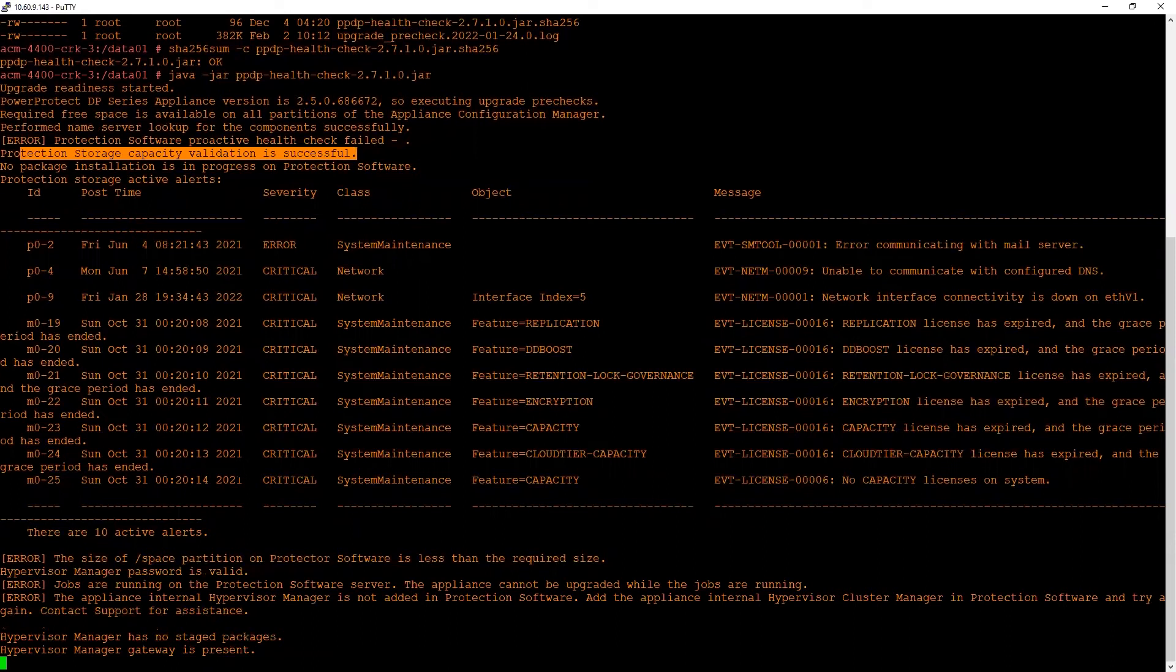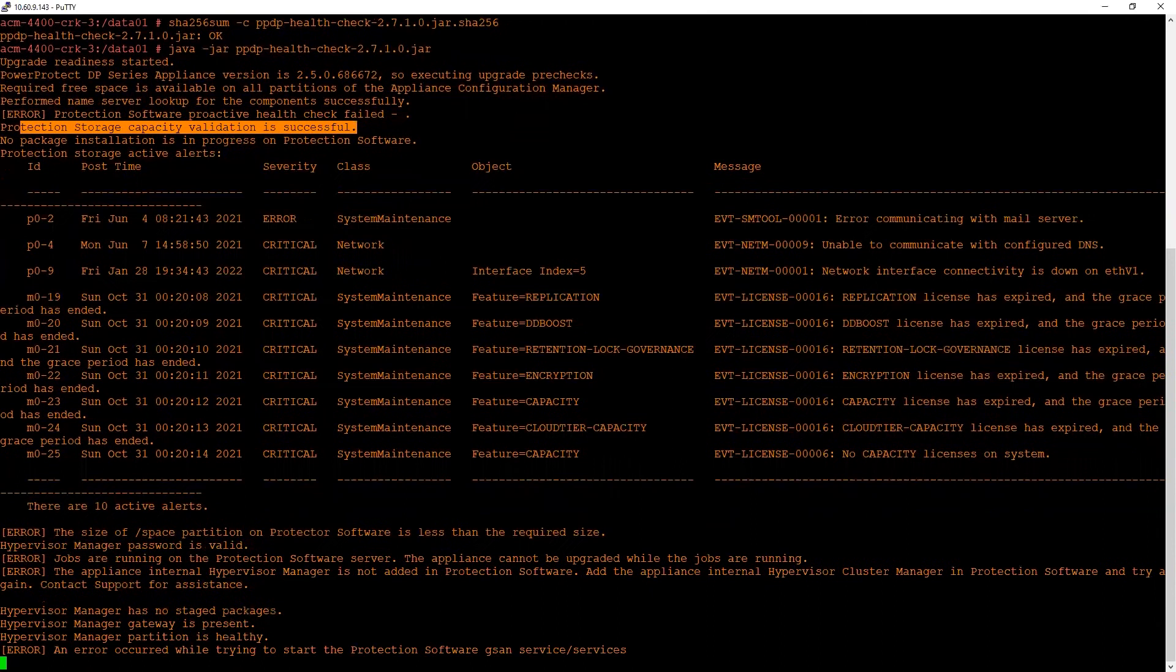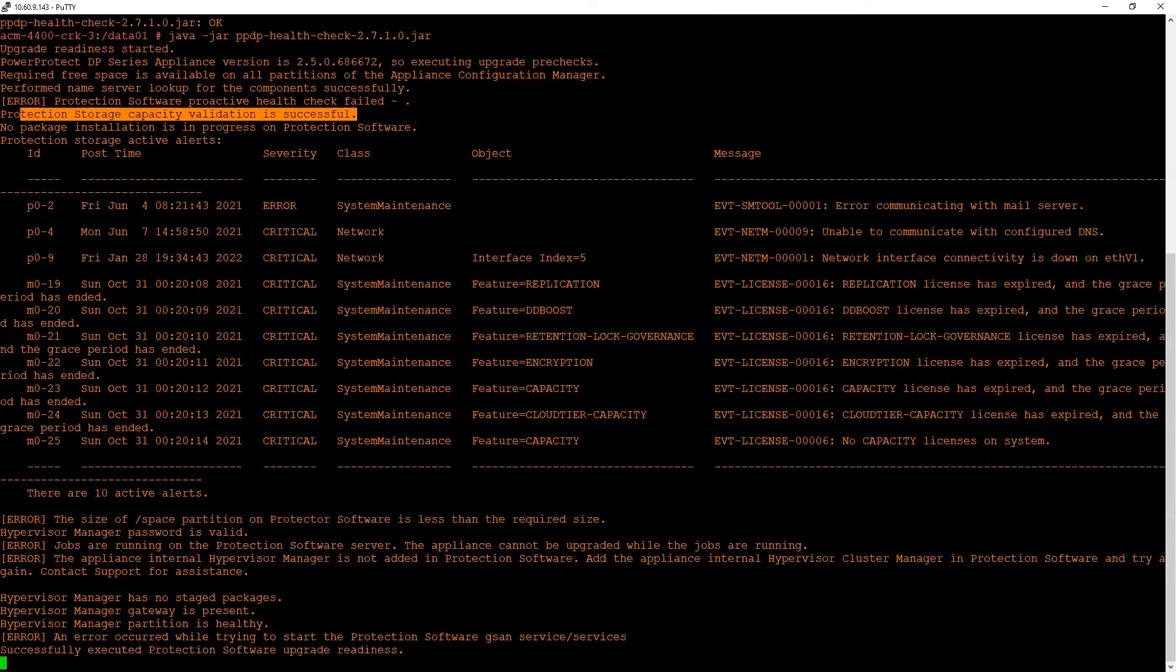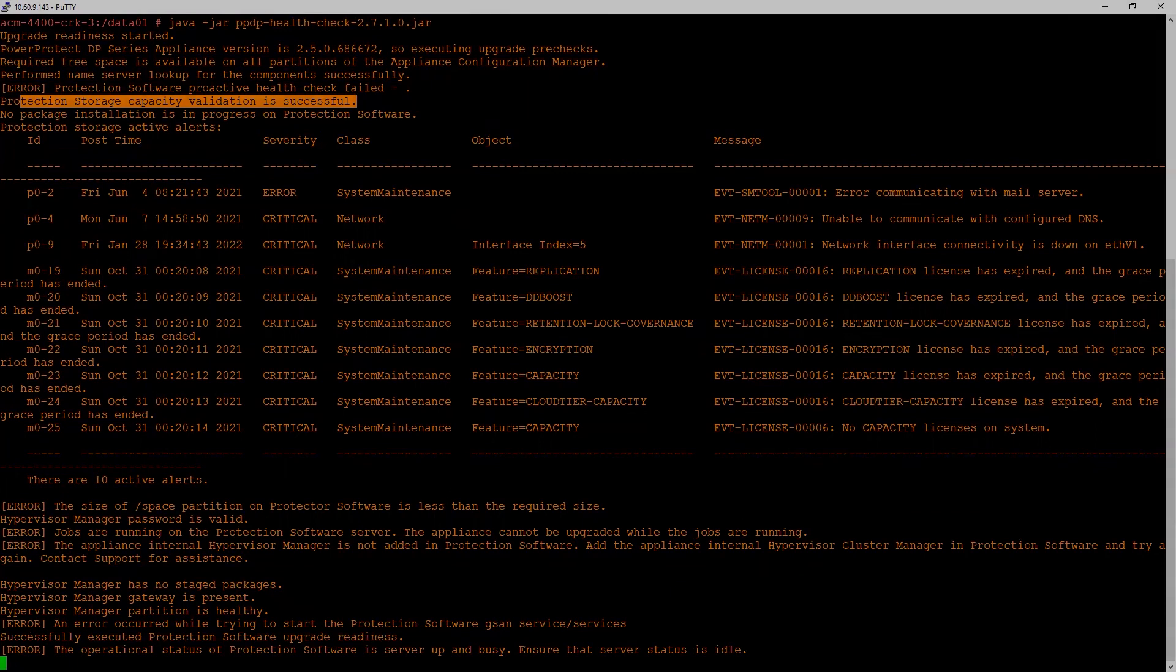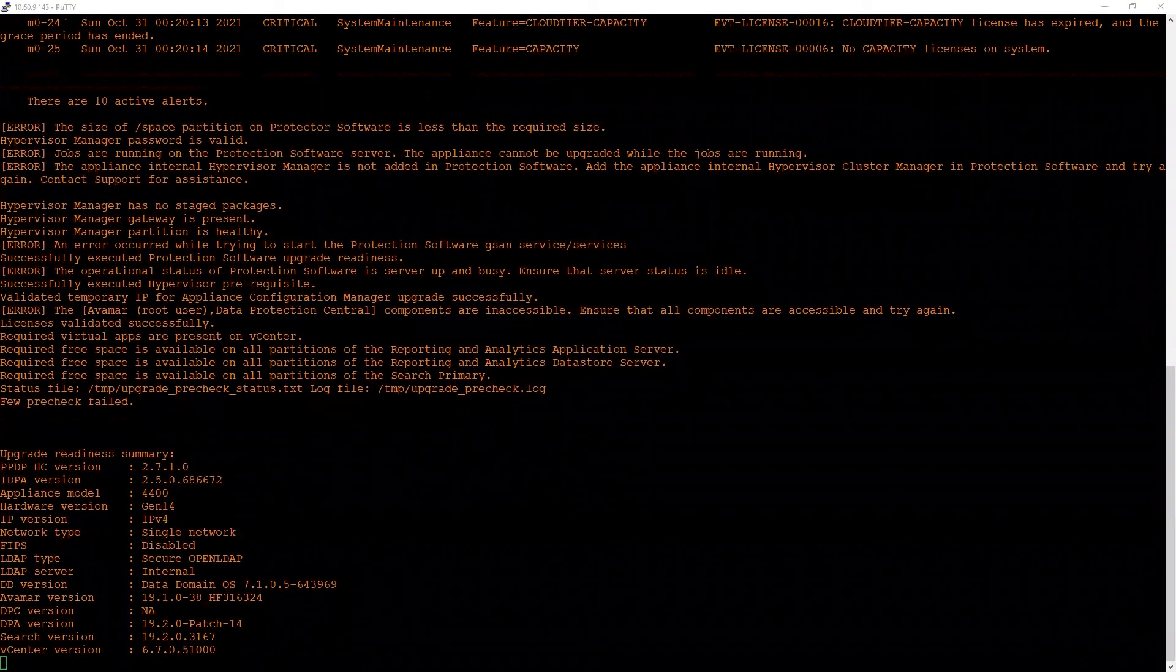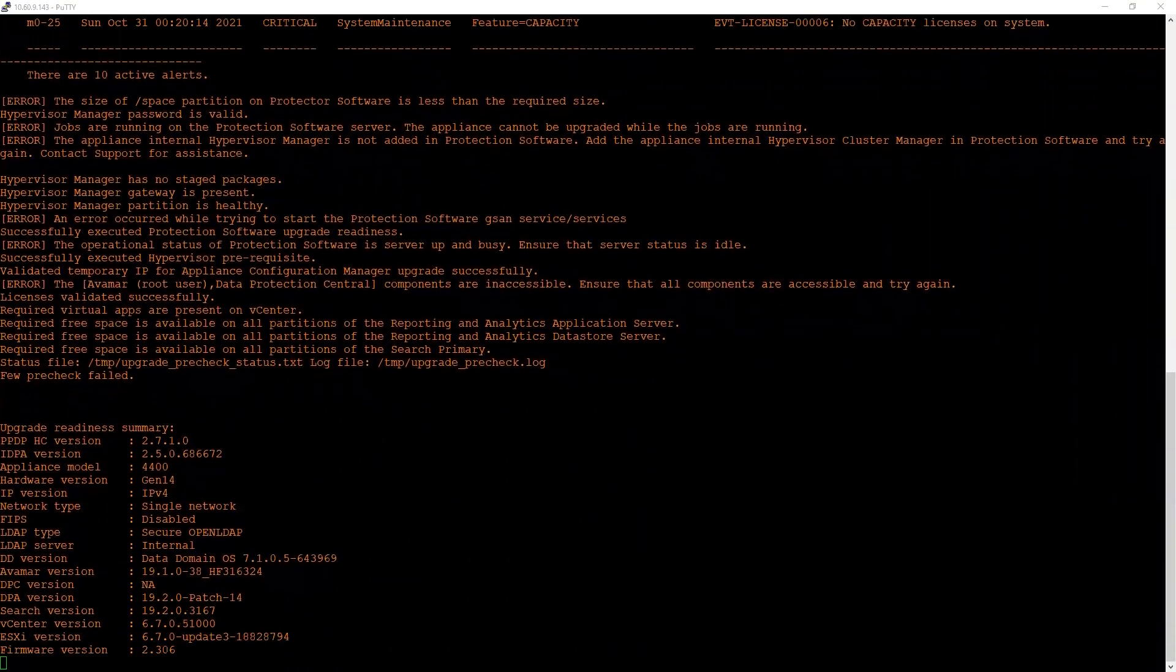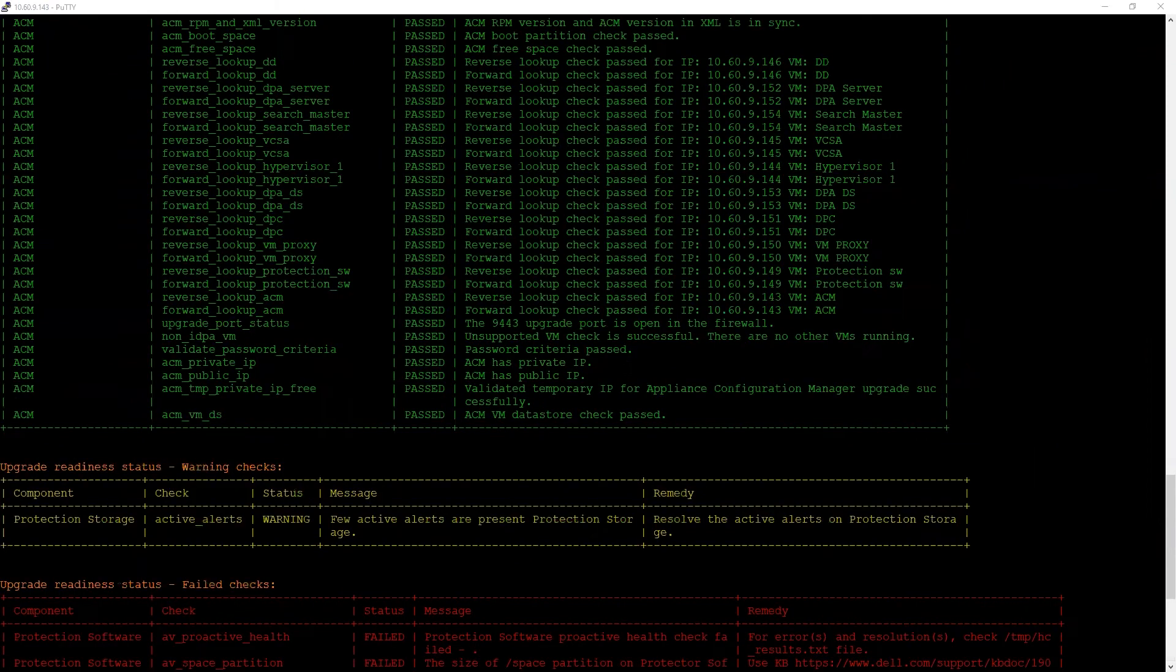The good thing about this utility is once it is done with all the checks, it will provide us with an overall summary explaining what are the failed checks or checks in yellow or warning status so that we can take actions against them. And eventually, it is done with the pre-checks and it shows us the summary.